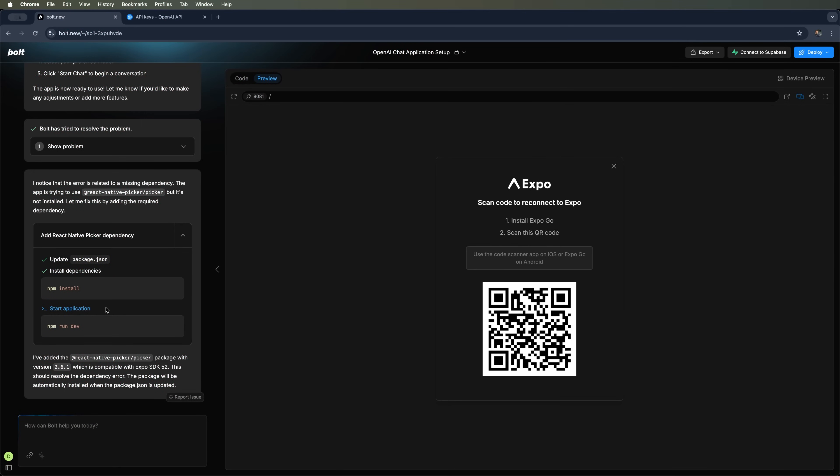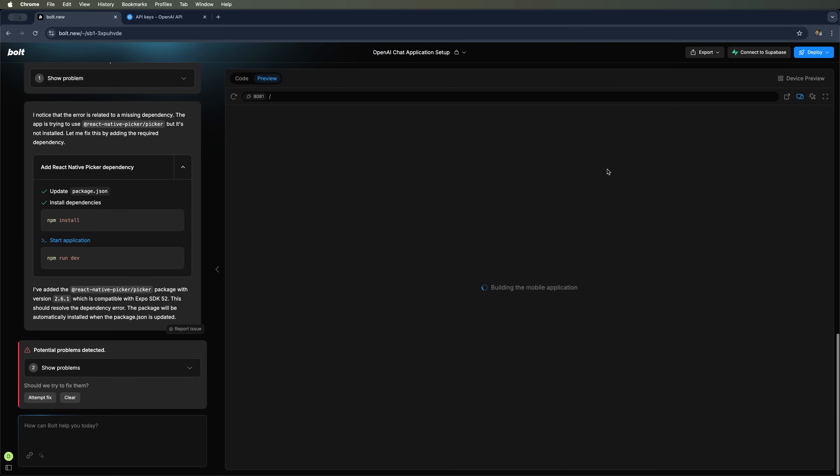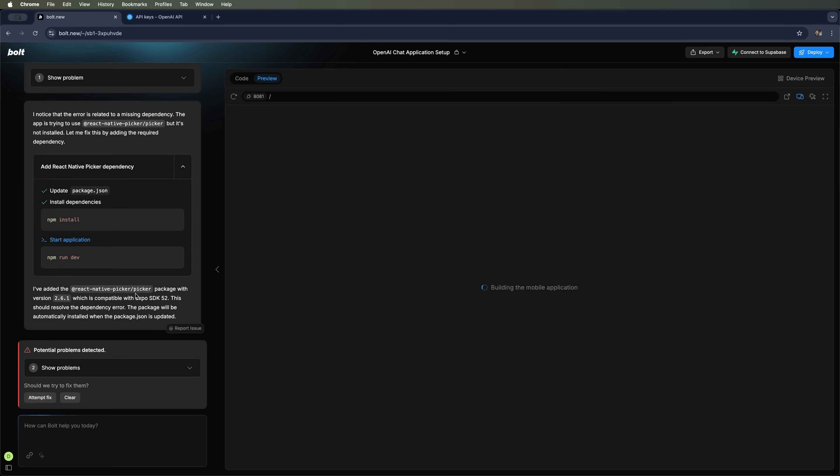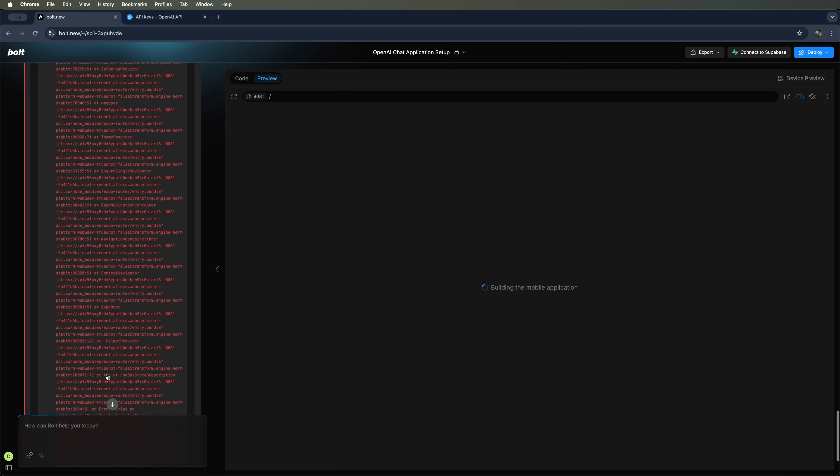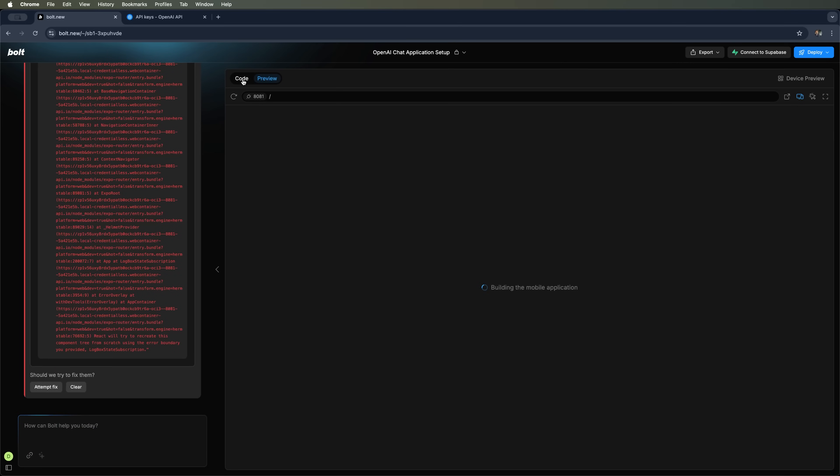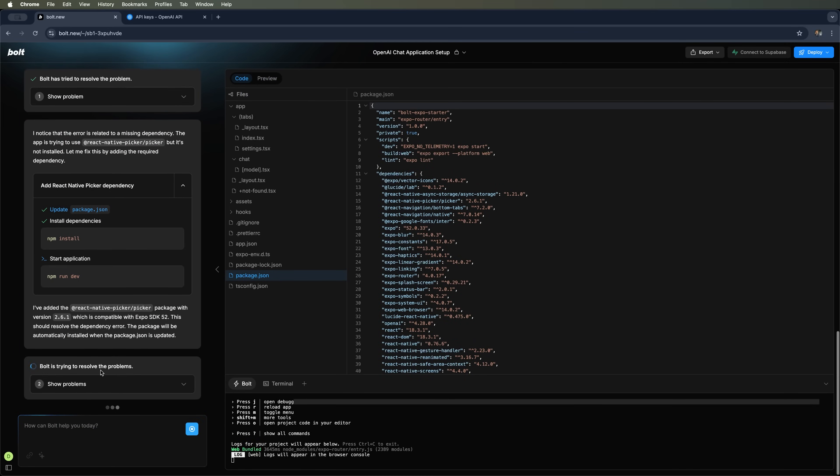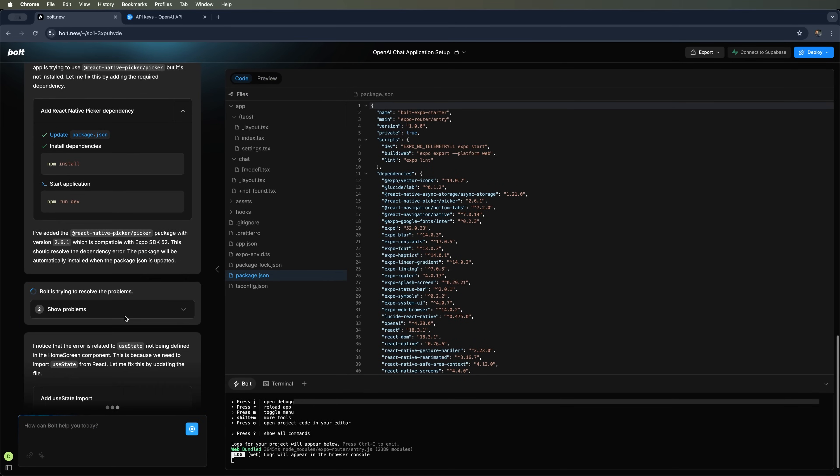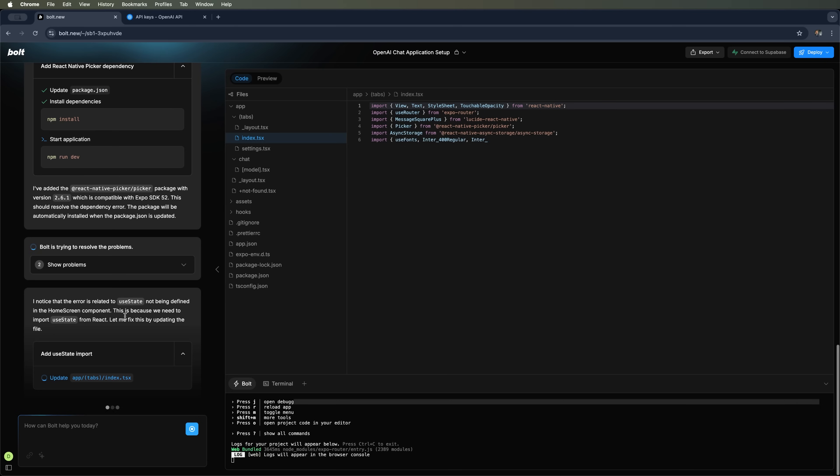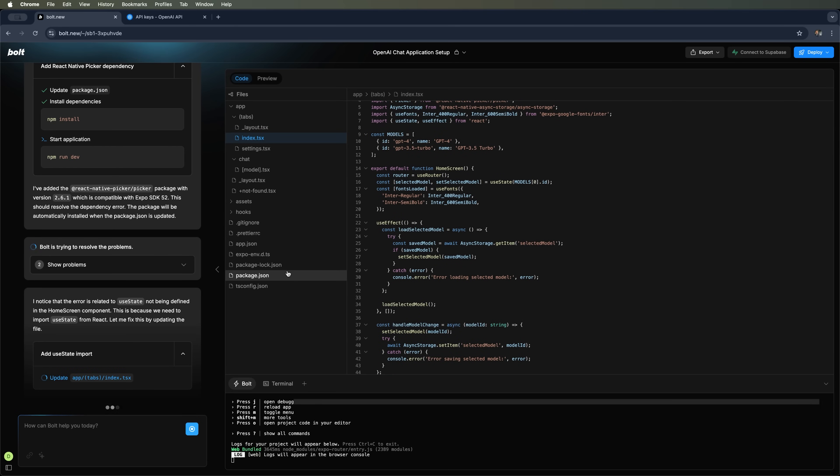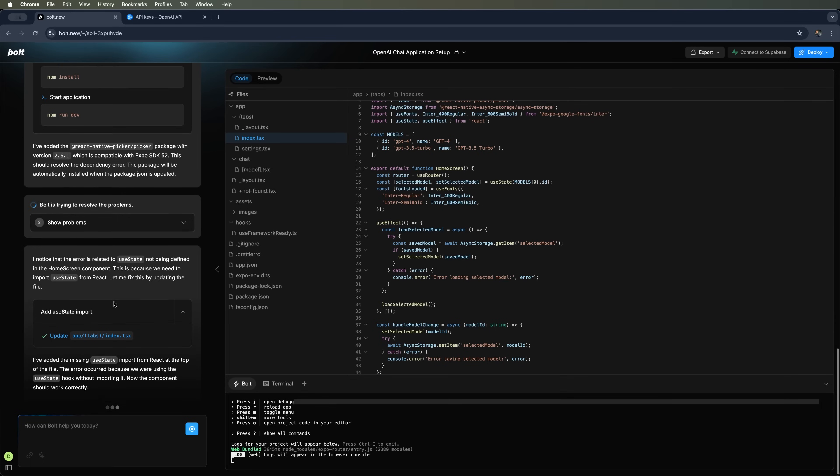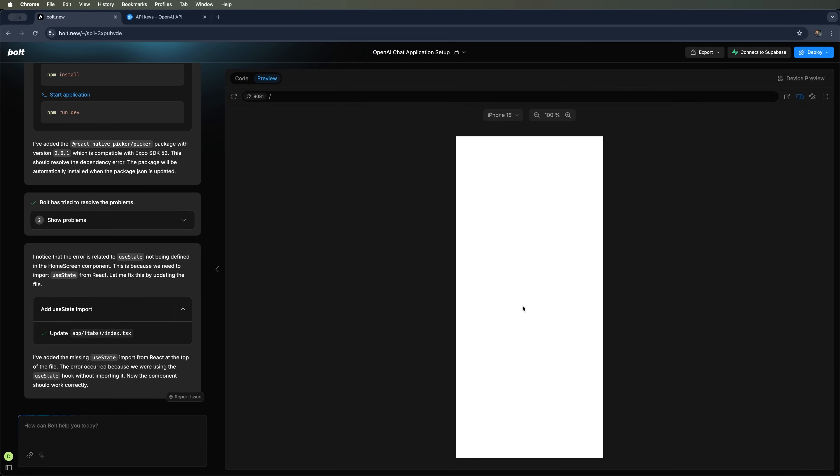Let's get back. Once again, the platform prompts us to install Expo Go on an iOS or Android device. There's also another issue that came up during the build. Let's use the fix item option again. The AI continues to add lines of code step by step. Let's see if it manages to launch the app this time.